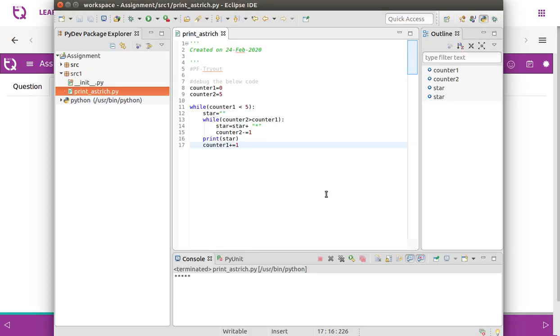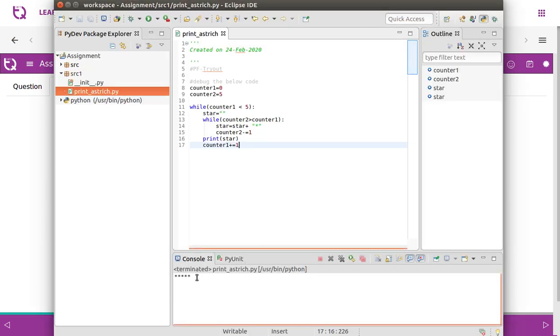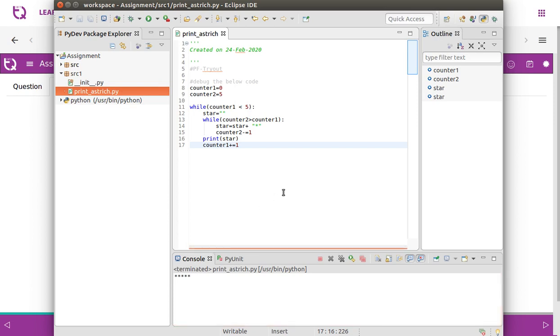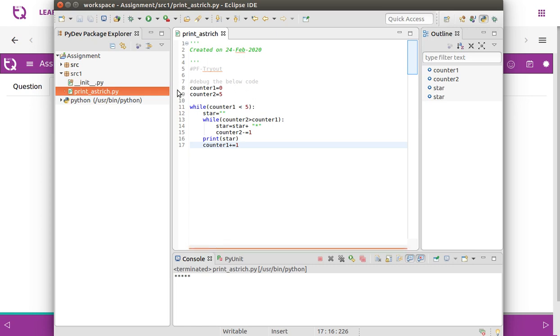Let's copy the code, put it in Eclipse, and see how it works. If you run the code on Eclipse, the output we get is only five asterisks. Something went wrong — let's debug this.